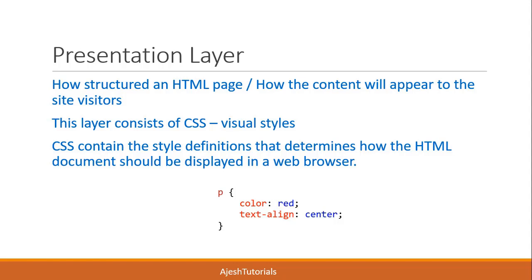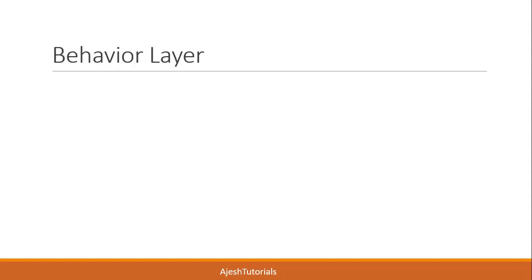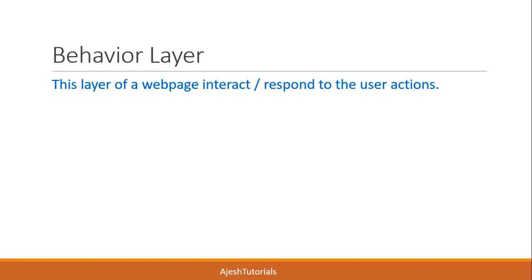Next is the behavior layer. The behavior layer is the layer that interacts with the web page or that can respond to user actions.